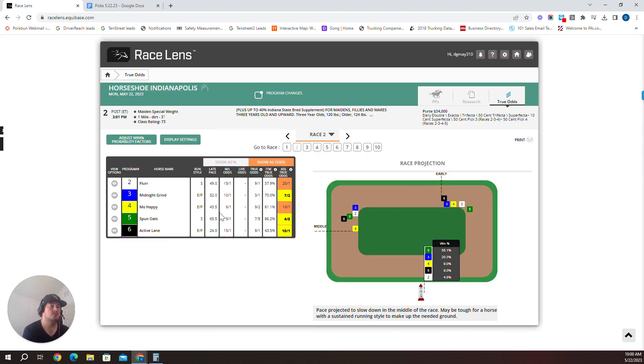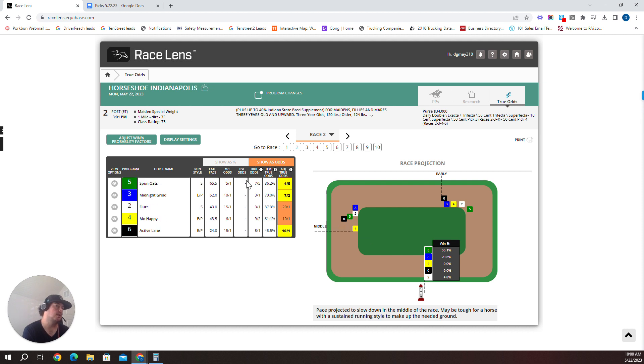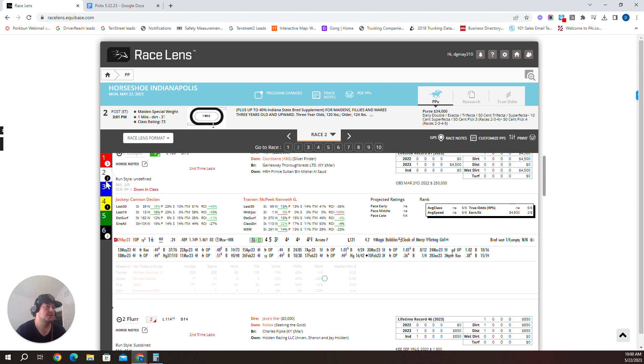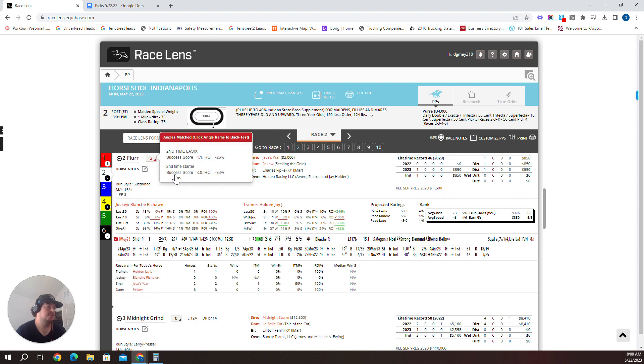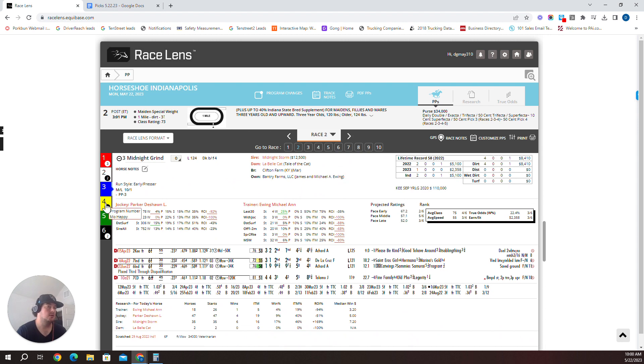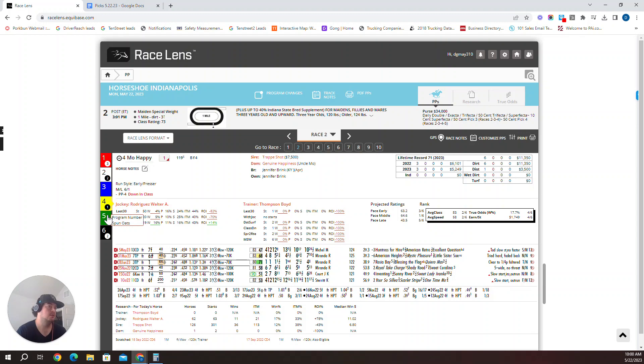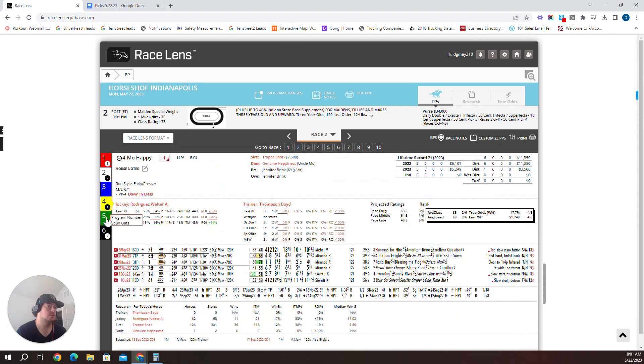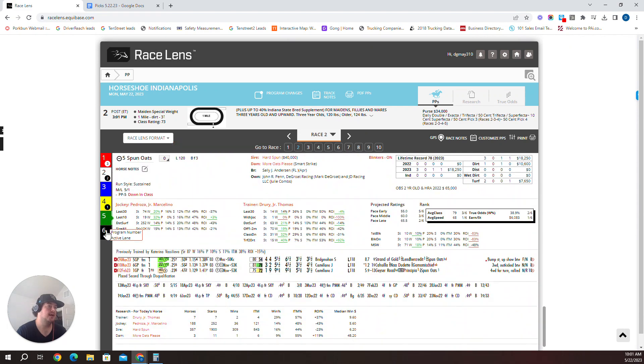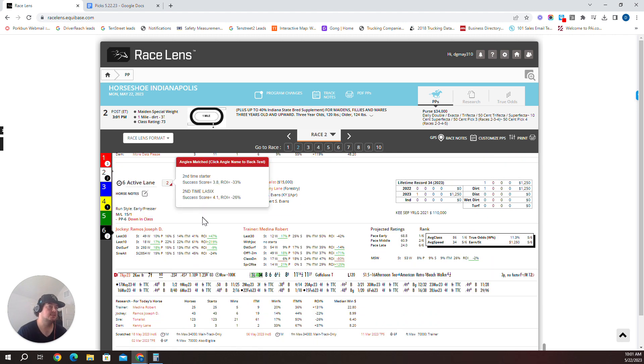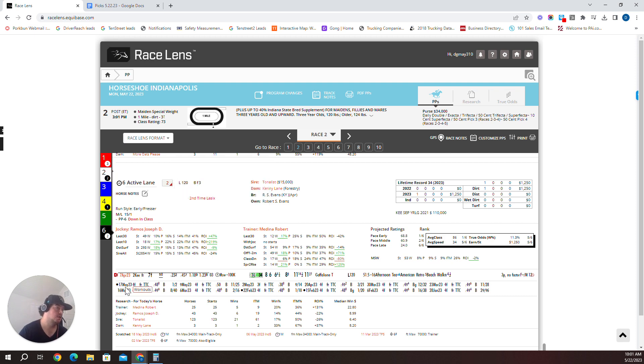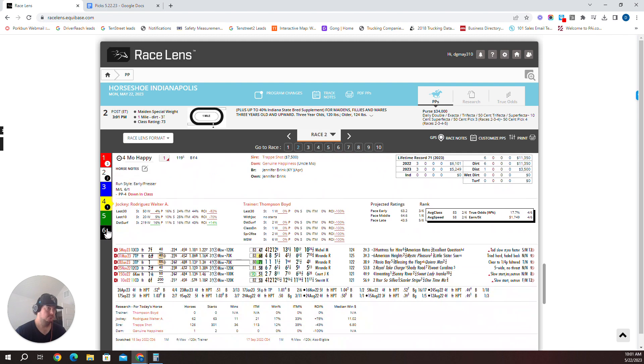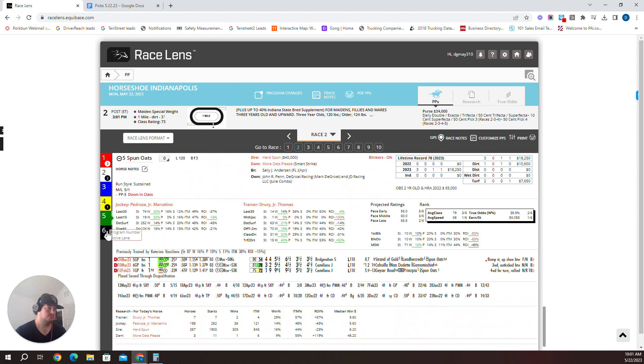Race two, a maiden special, eight furlongs mile on the main track. A lot of these horses are probably stretching out for the first time, which is why there's not much late speed here. So we're going to dive in. I'm going to give a top three only because there's five horses. Second time LASIX, second time starter. Two was squeezed and was still closing. Three, long layoff, multiple times running. The four is stretching out a bit. The five Spun Oats, long layoff, trainer switch, turf to dirt, a lot of different things going on, blinkers on.